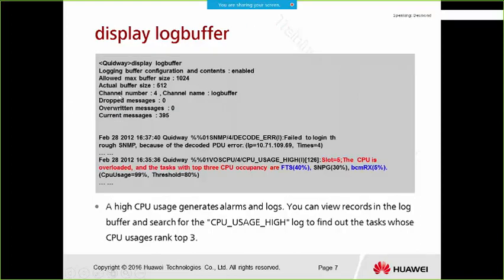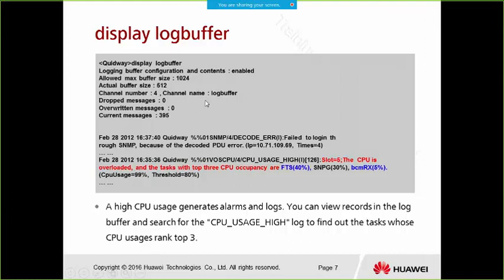Next, use 'display log buffer'. When high CPU usage occurs, it will generate alarms and logs. You can view records in the log buffer and search for CPU usage high logs to find the tasks whose CPU usage ranks in the top three. In this case, the top three tasks are FTS, SMPG, and BCMRX.